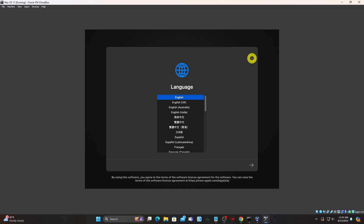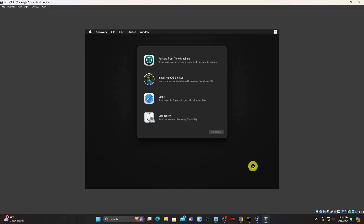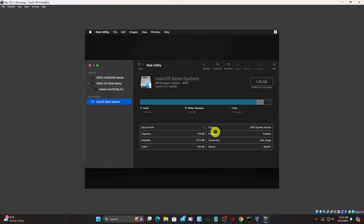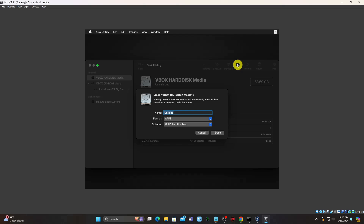After a long initialization sequence the macOS setup should start. Now, select a language. Select Disk Utility. Select the VBox Hardisk Media and click Erase. Name the drive OS 11.